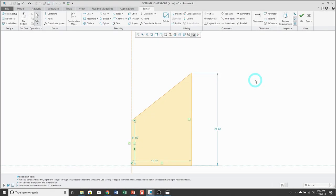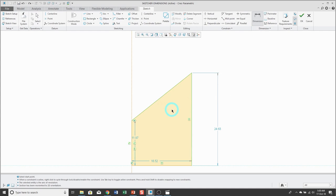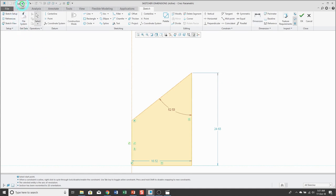To create angle dimensions in a sketch, click on the dimension tool, pick what you want to dimension with the left mouse button, position your mouse where you want the dimension to appear, and then middle mouse button. By doing this, you get the acute angle.